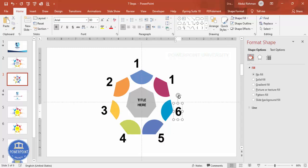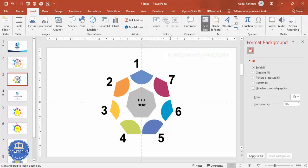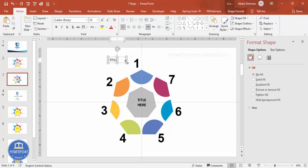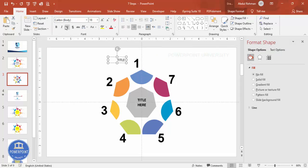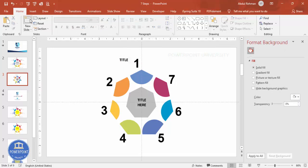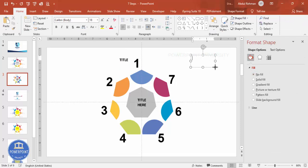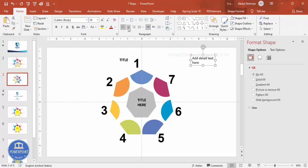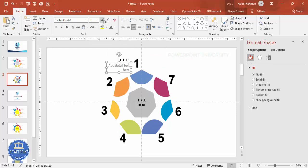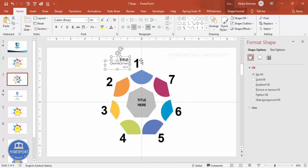Label them one through seven around the heptagon. Then insert the title text box — type a title, write a line, make it bold and increase the size. Go to Insert > Text Box to add detail text. Give it a gray color and reduce the font size.